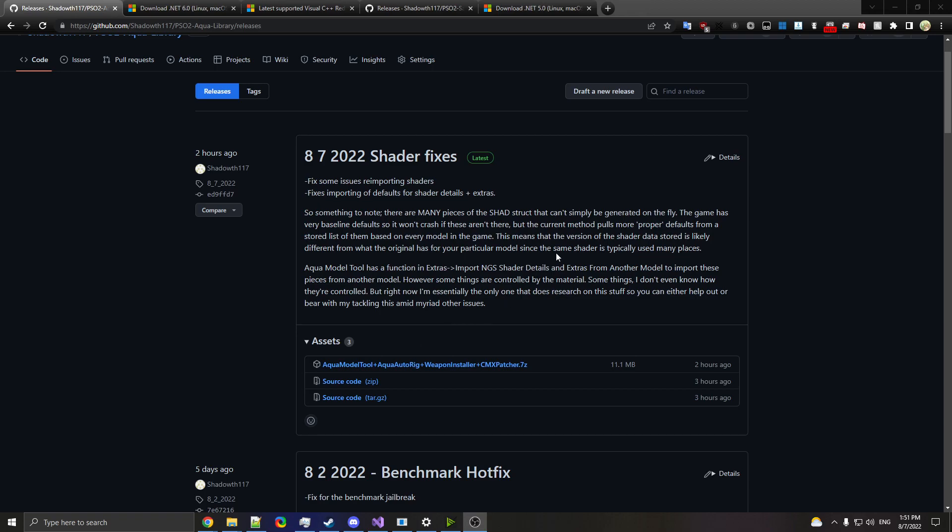Hello everyone, today I'll be going over how to use the benchmark jailbreak for PSO2. It's not super complicated to use, but a lot of people have been asking about it, so I figure I may as well go through it.